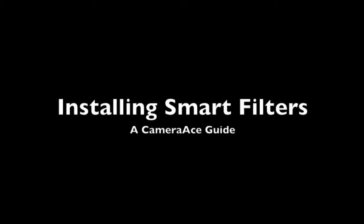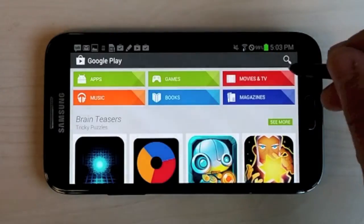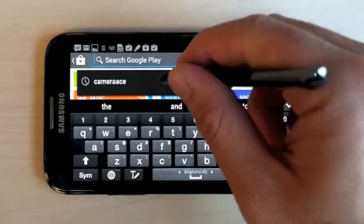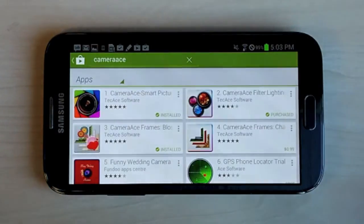In today's video, we'll be going over how to install Camera Ace's Smart Filters as well as how they work. Camera Ace Smart Filters are not a standalone application. They are a plugin into the Camera Ace Smart Picture Editor application.